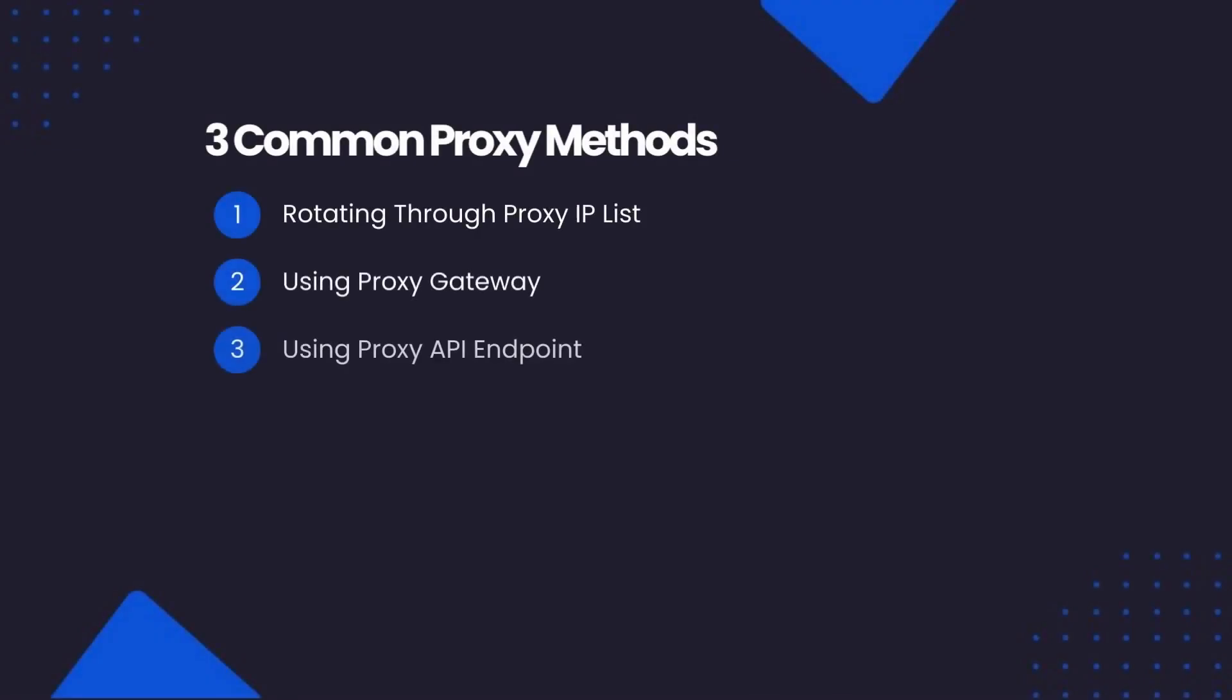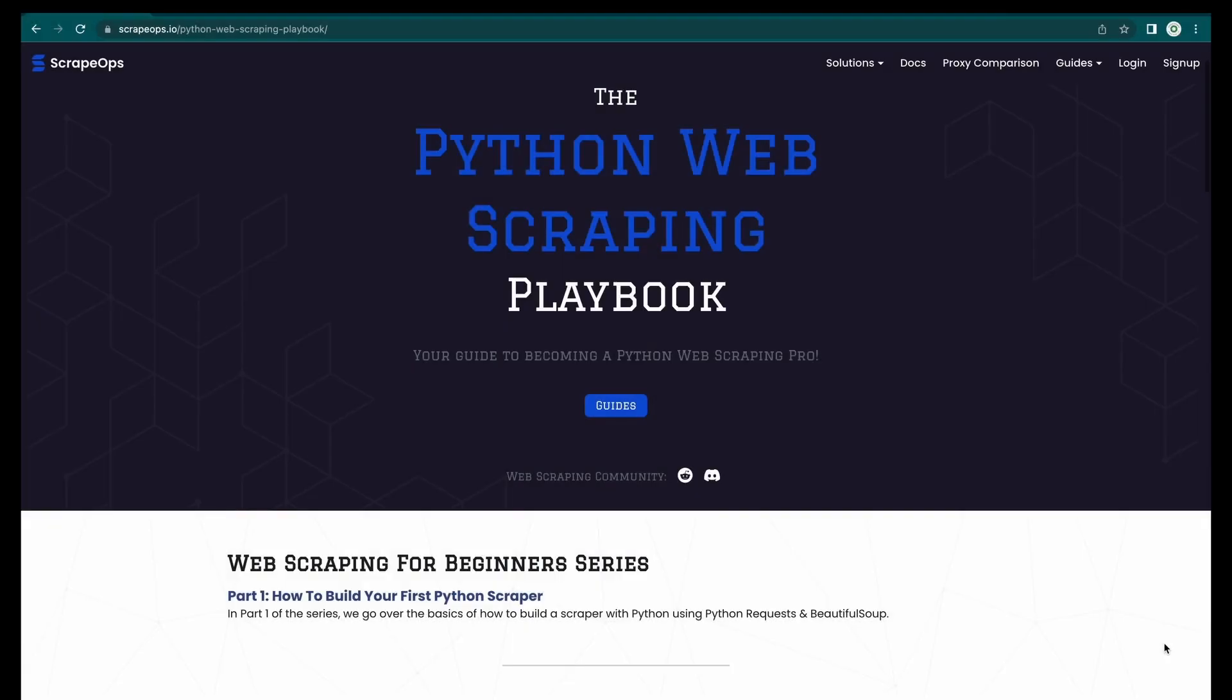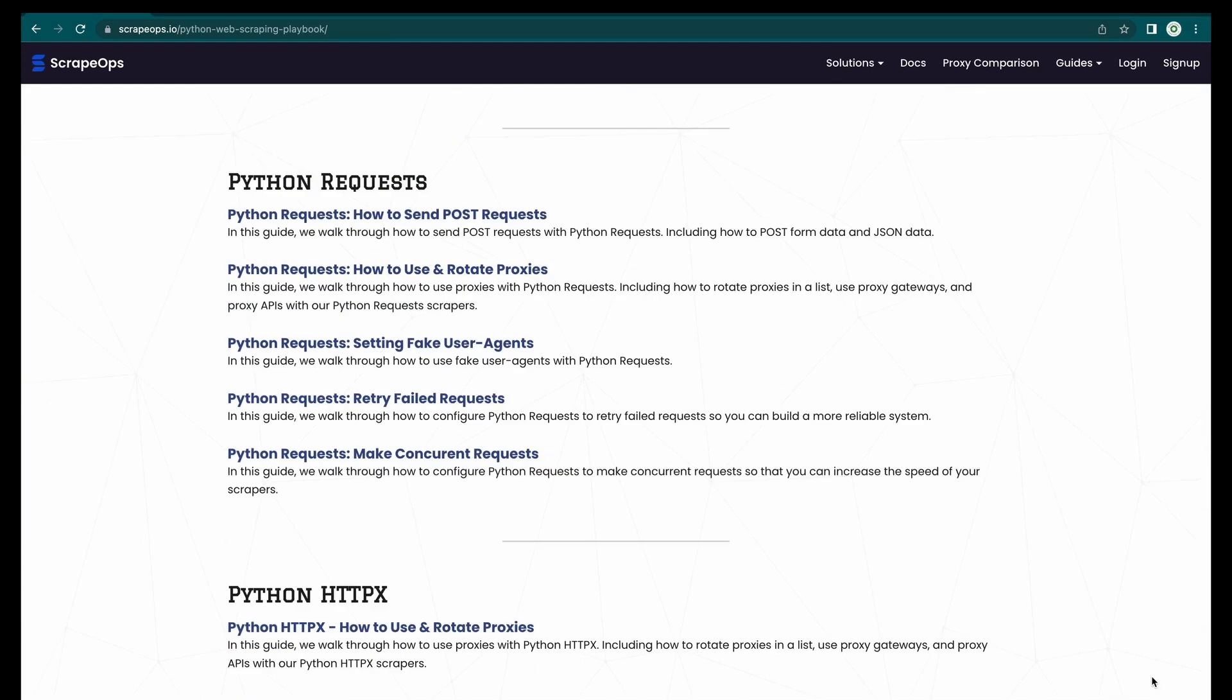Hey guys! In this video, we will be looking at how to integrate the three most common types of proxies into our Python Requests-based web scraper. This guide is part of the Python Web Scraping Playbook by ScrapeOps.